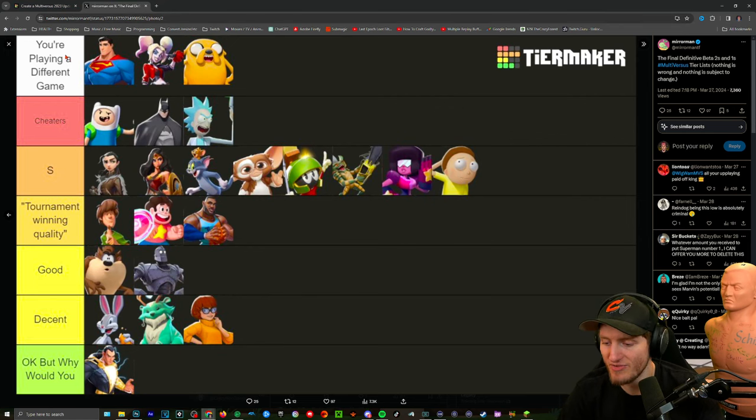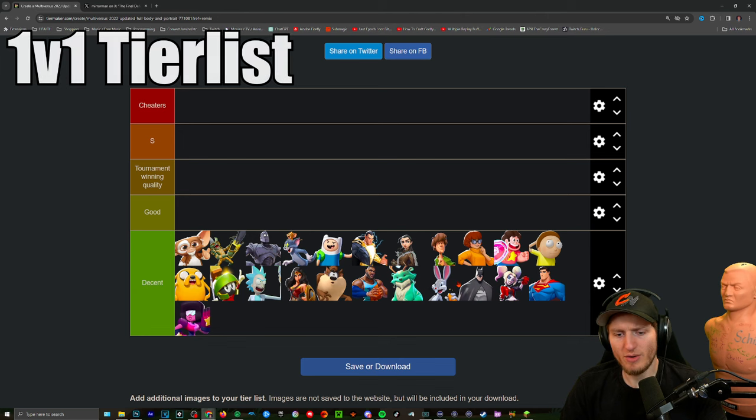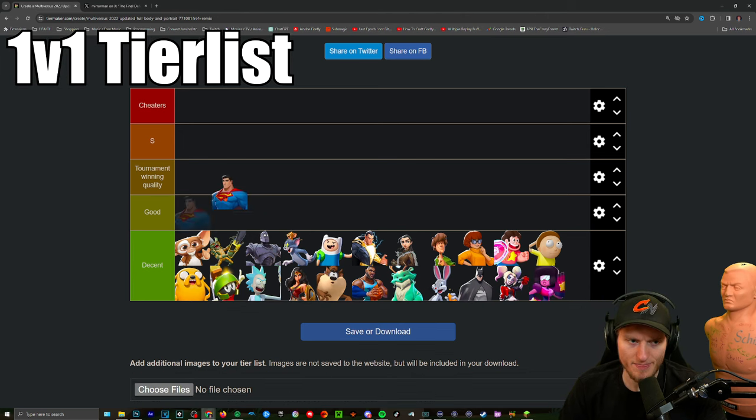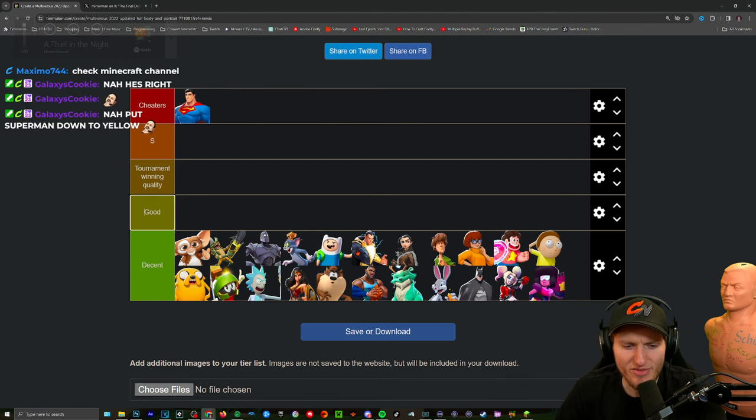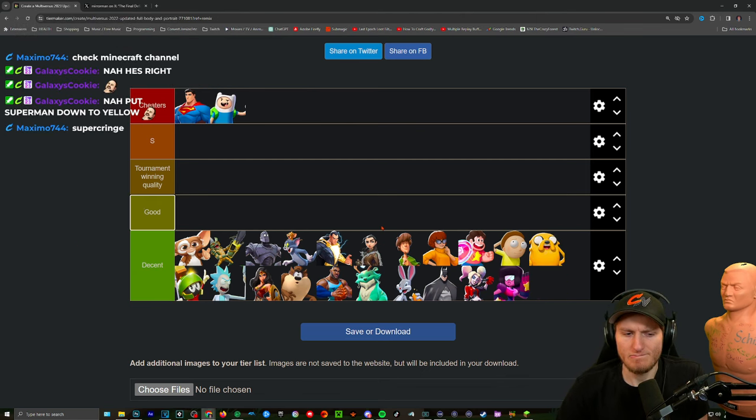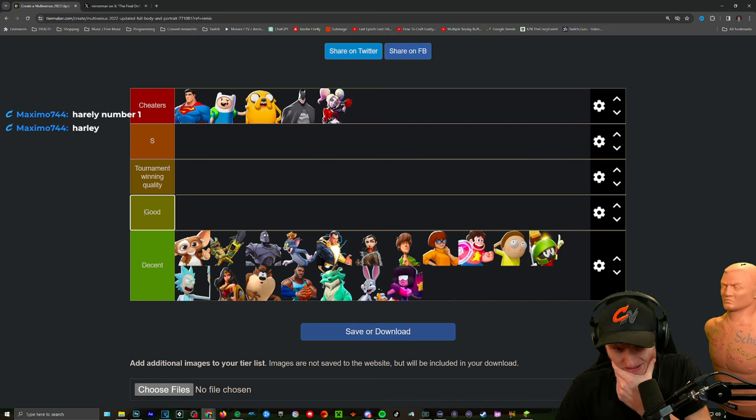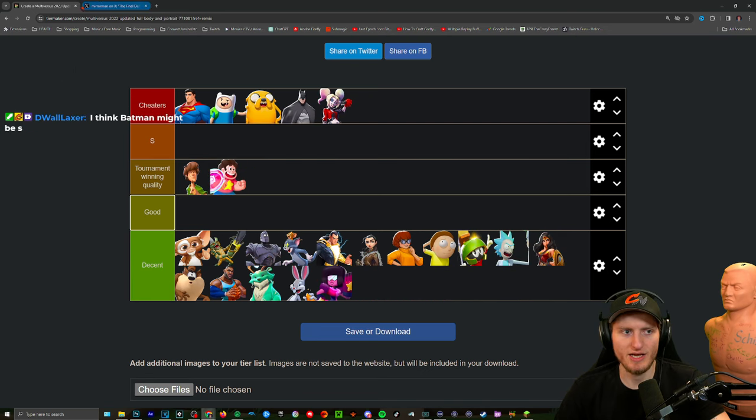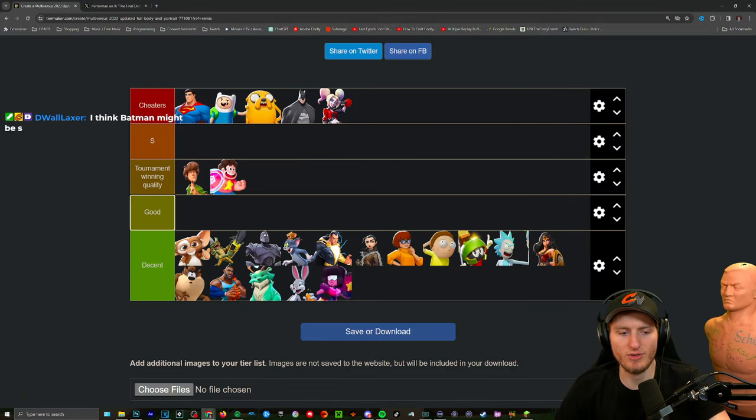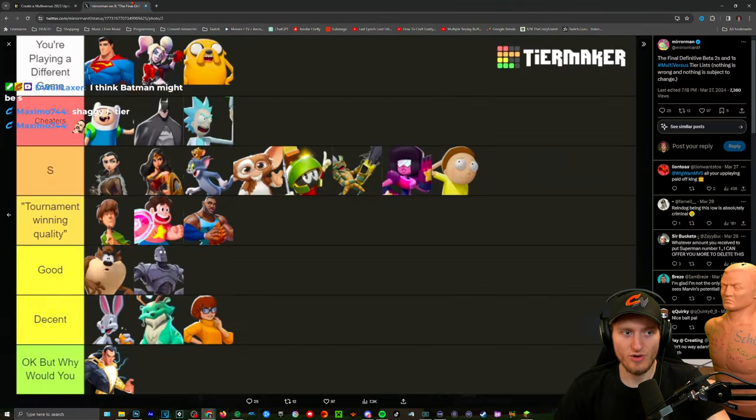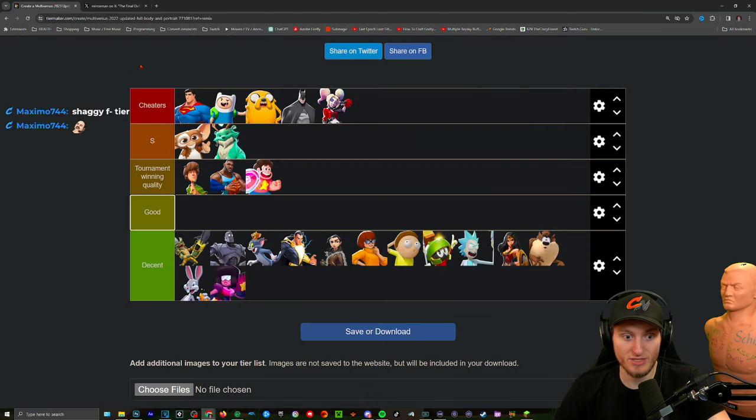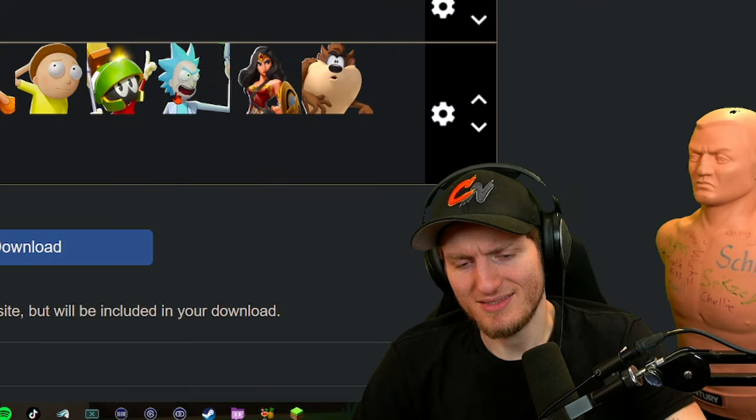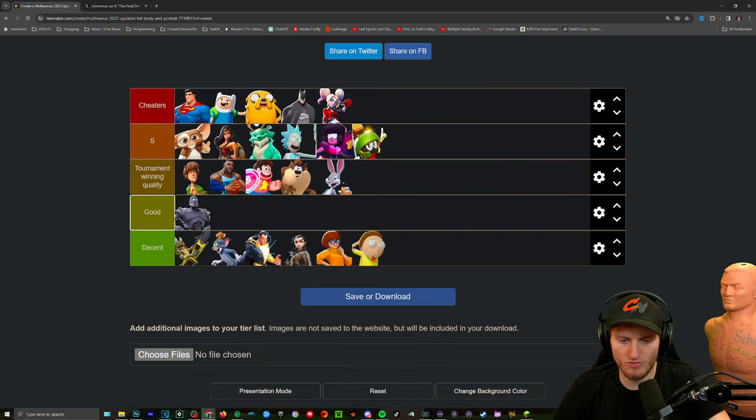Let's start with the basics, let's start with the obvious ones. This will be in order but not right away. Now we have to think, we have to use our brains. Who do we think fits in the cheater category? We'll order them in a second. I do agree with the ones in tournament winning quality tier.